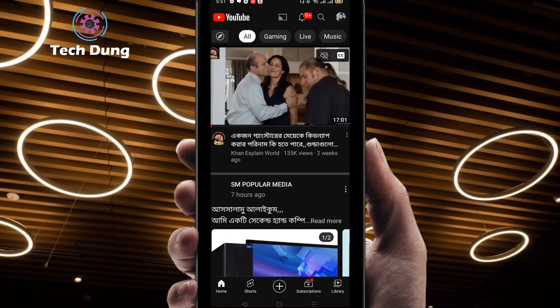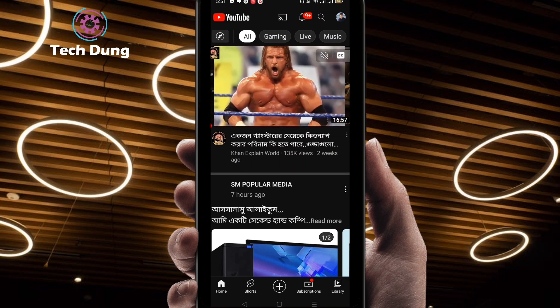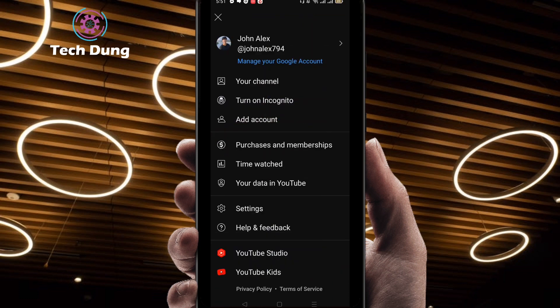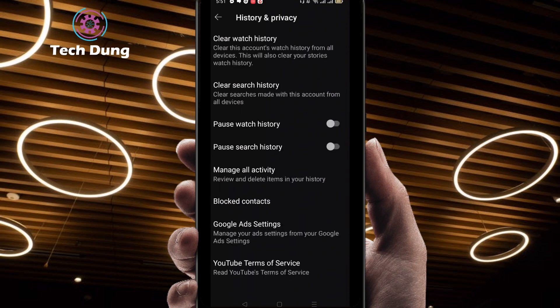Next, I'm going to show you how to clear all the search history in just a click. Click on the profile picture or logo at the top right side. Then click on Settings, and you will find this kind of interface with a number of options. Look for 'History and Privacy' and click on it.